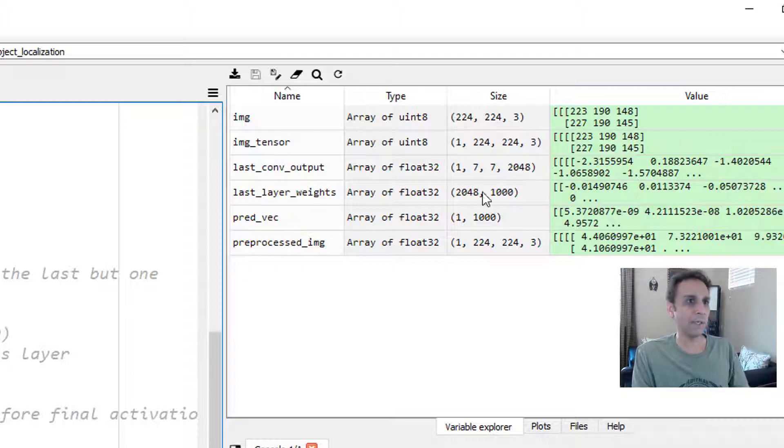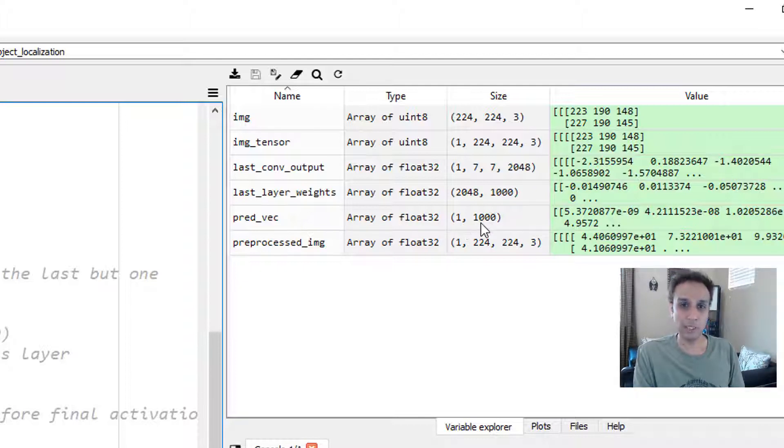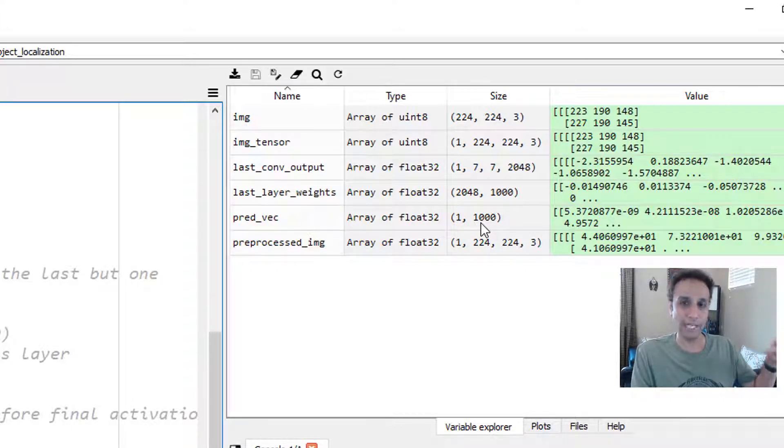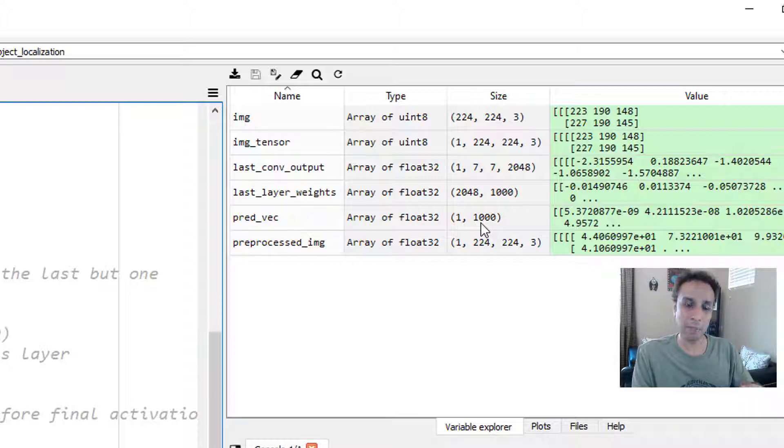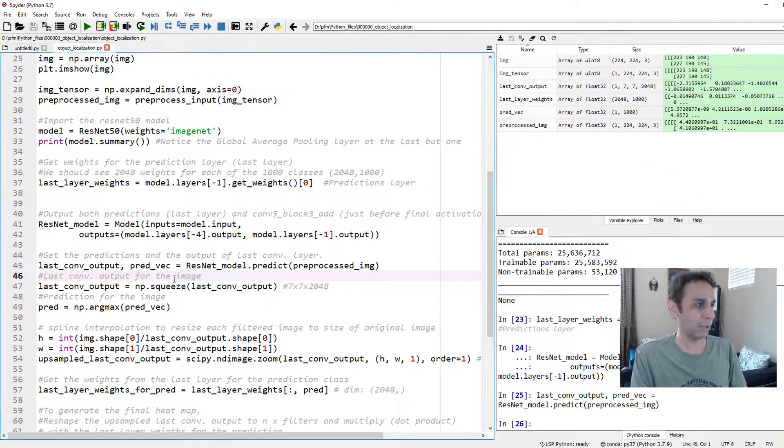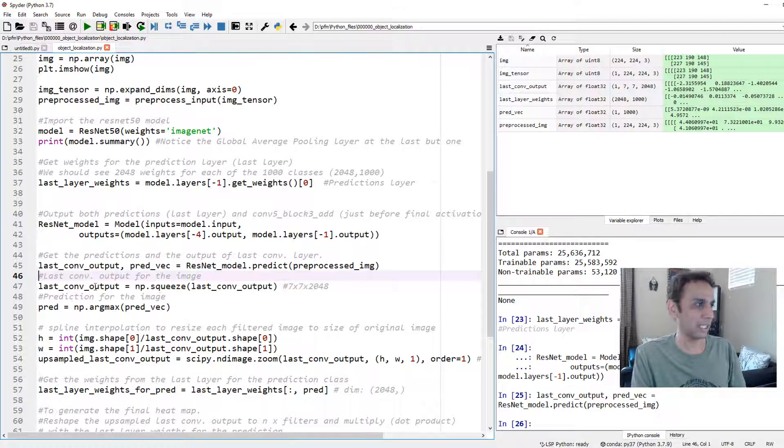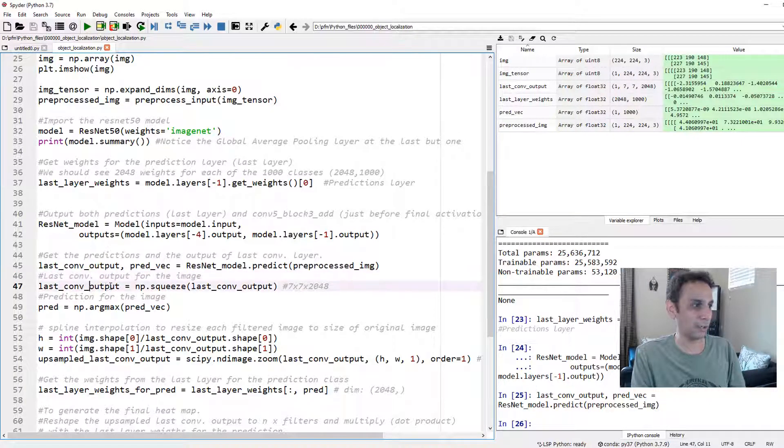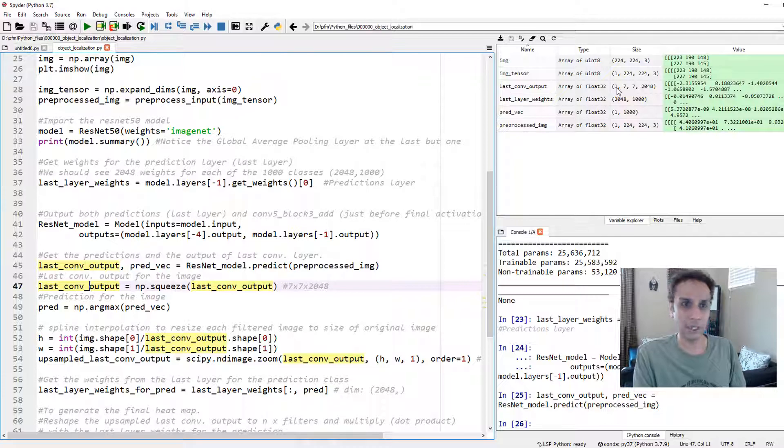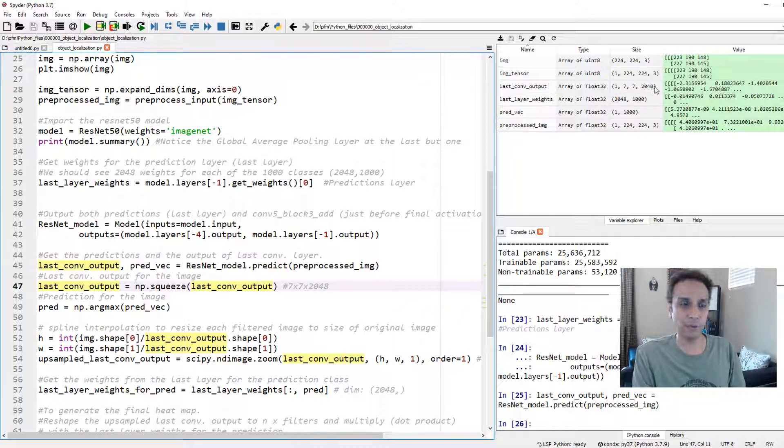As you'll see, last_conv_output has a shape of 1 by 7 by 7 by 2048. We already know that. The shape of our prediction vector is 1 by 1000. The maximum probability within this 1000 is the class that we would like to assign. How do you find the maximum probability? Arg max.